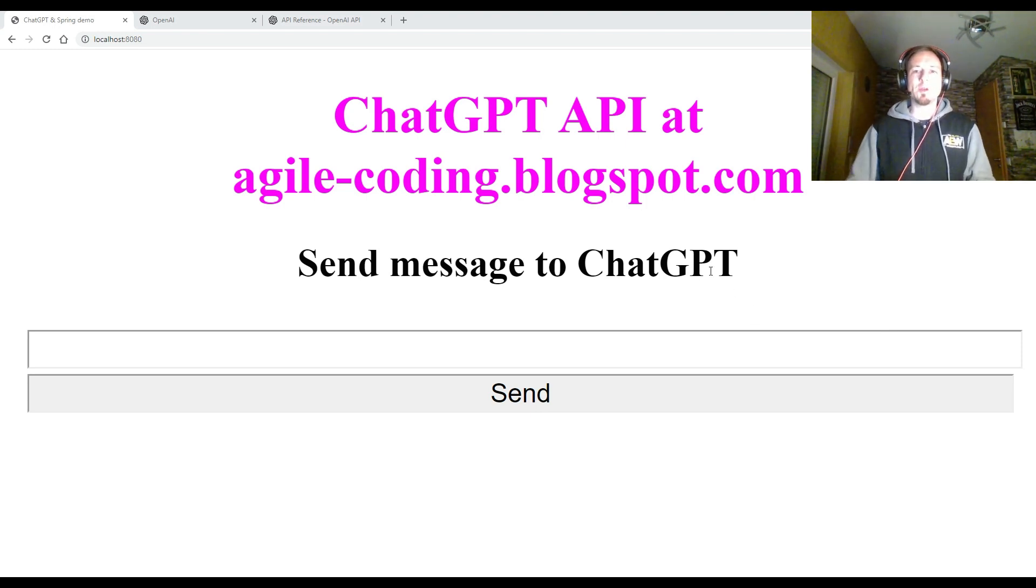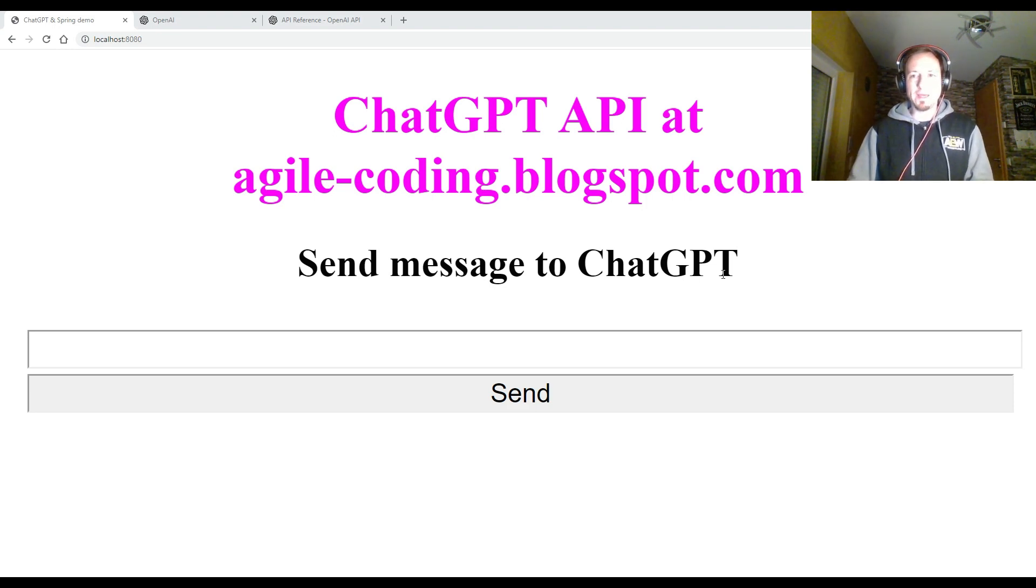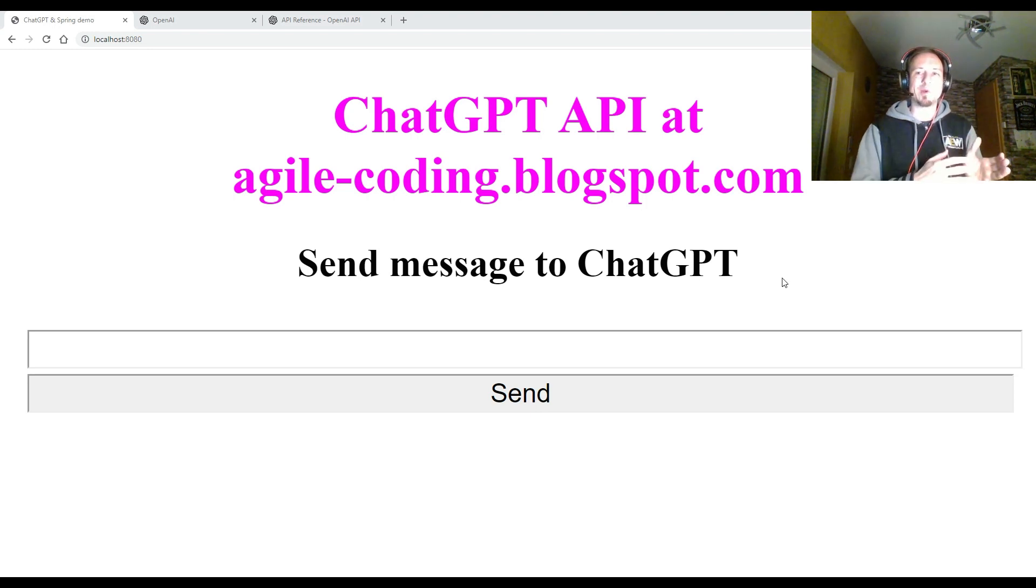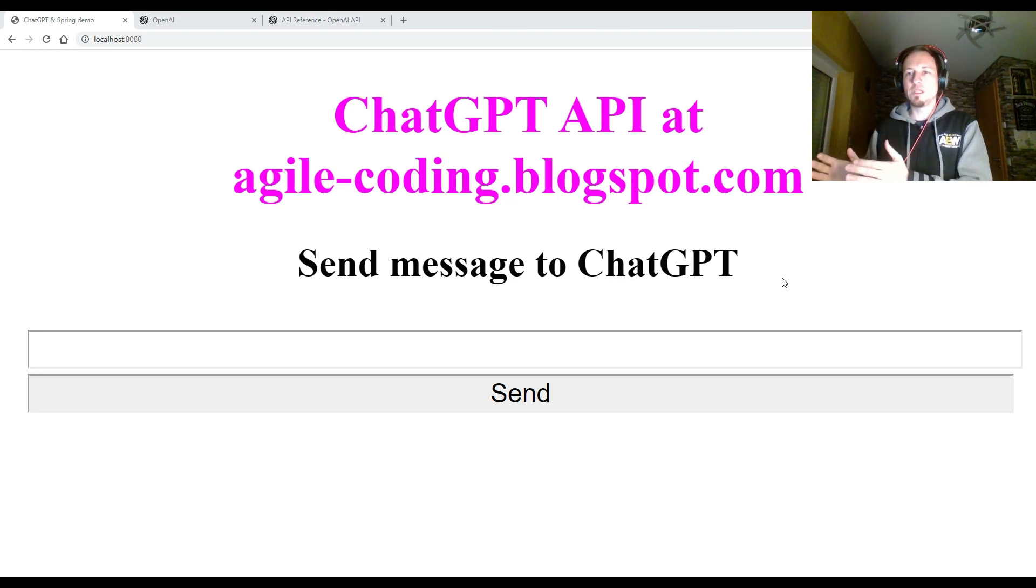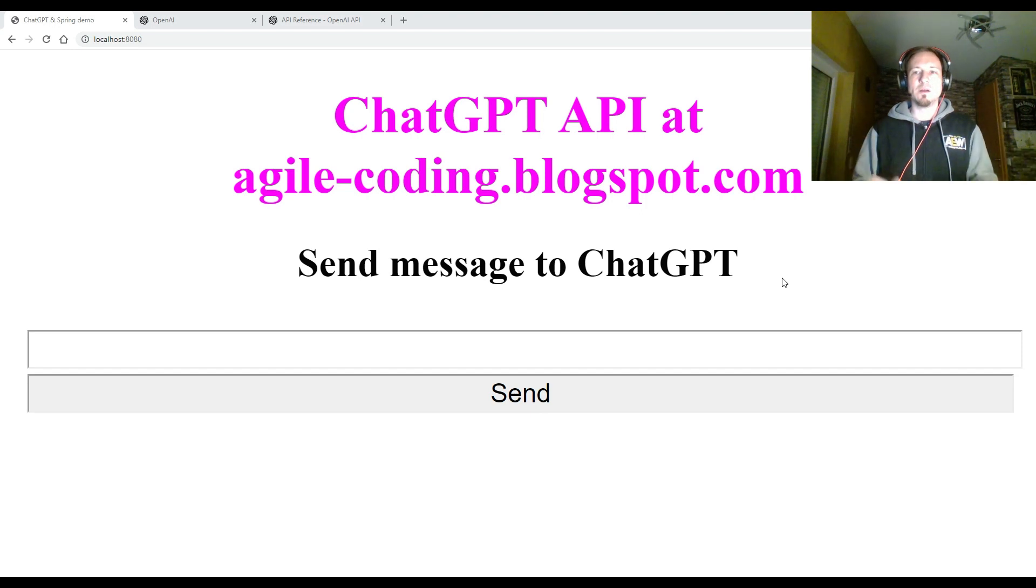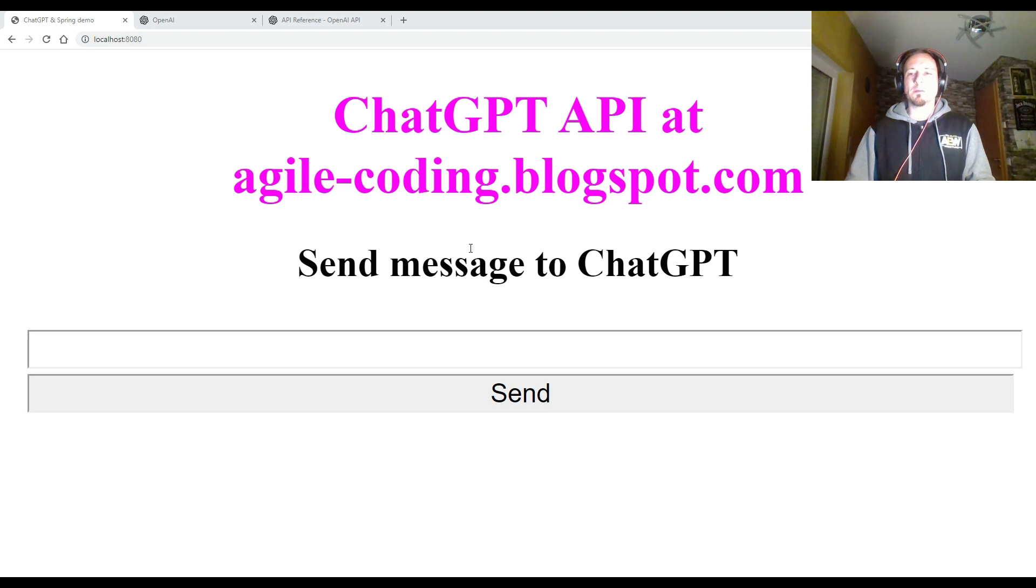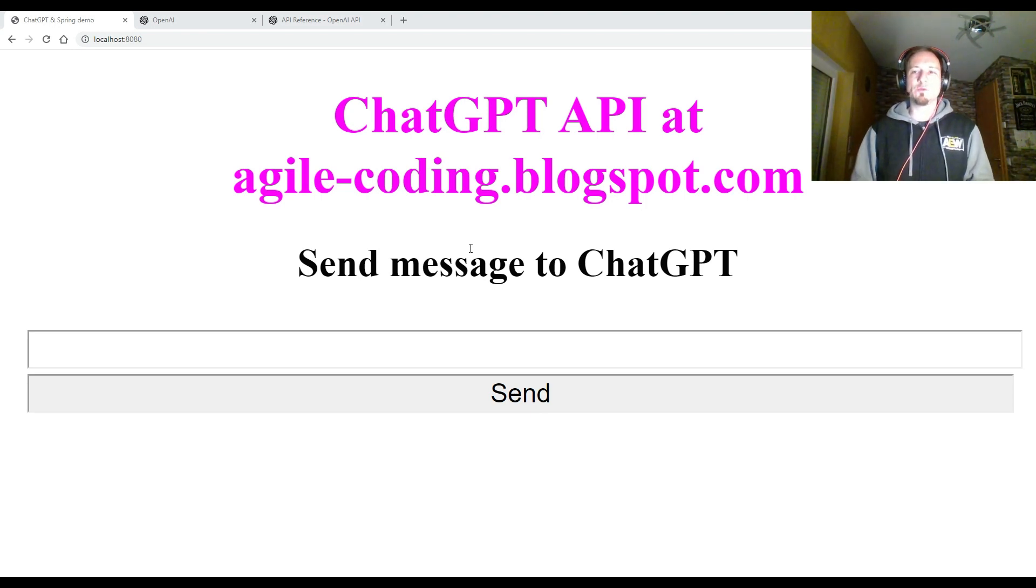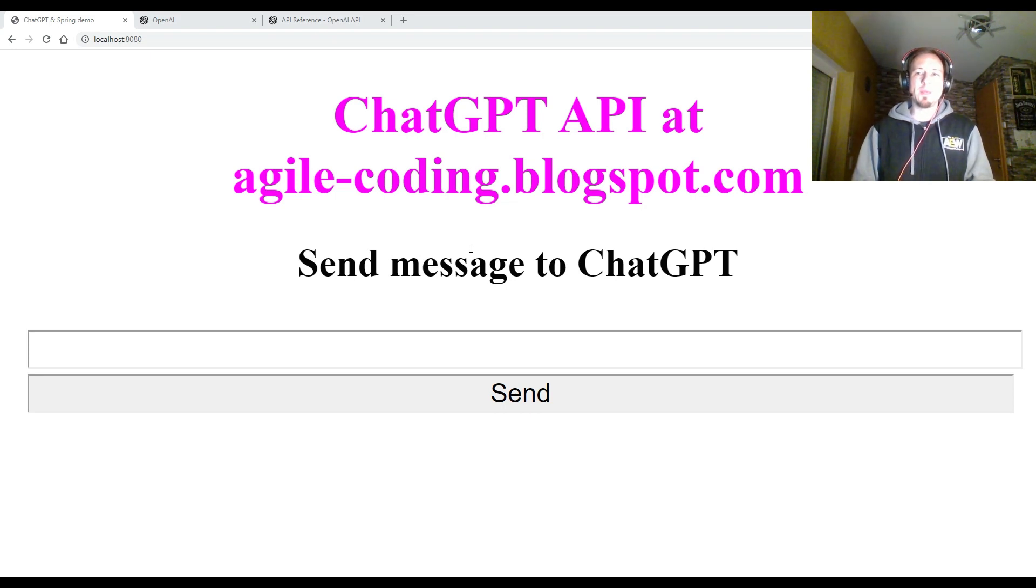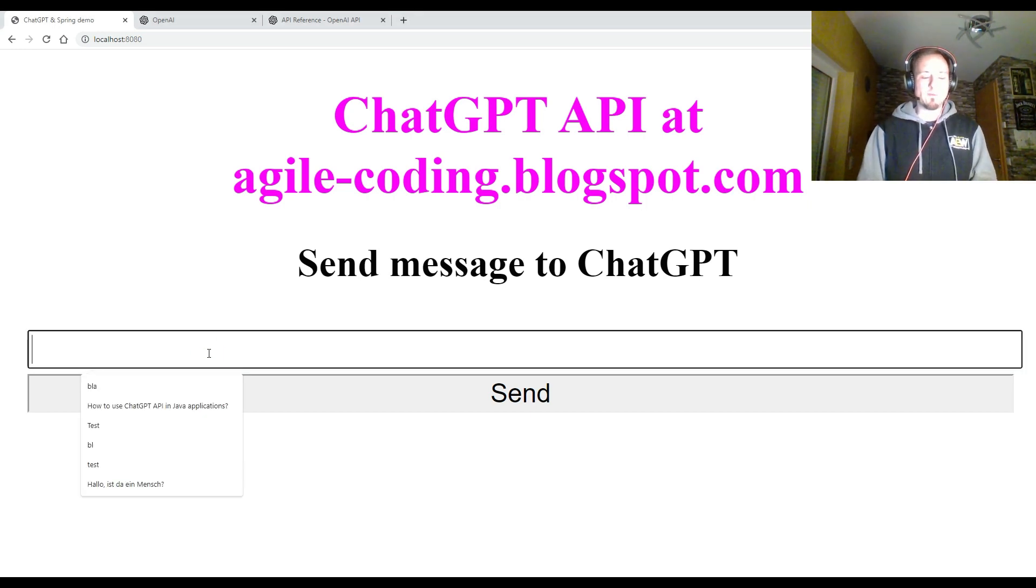So what you can see here in my browser is a super simple Spring Boot web application. It's done with the programming language Java, with the Spring framework, and with Thymeleaf as HTML template engine. But you can do this also with other tools. Today I'm just focusing on how to use the API. And an API can be used also in other ways and with other languages and other frameworks.